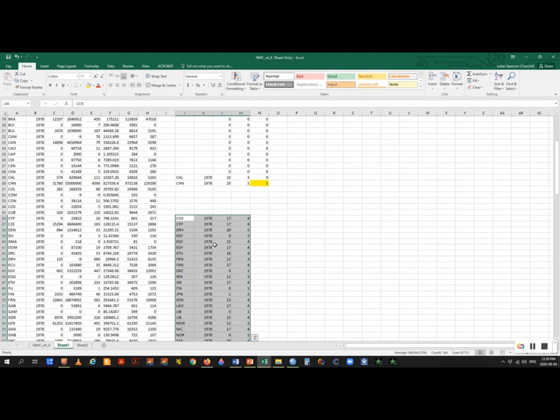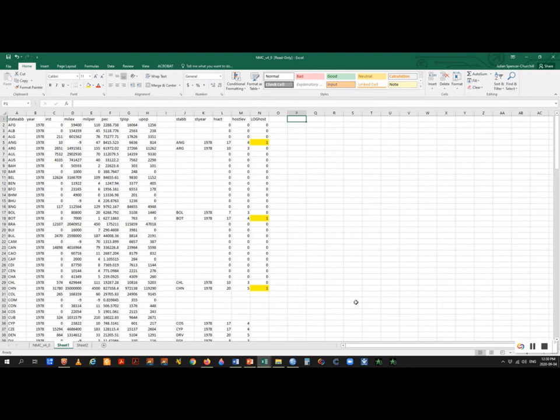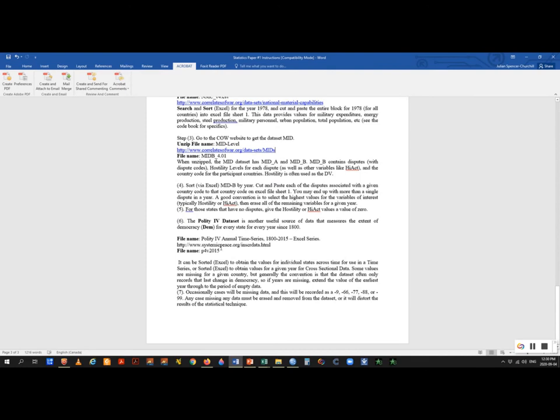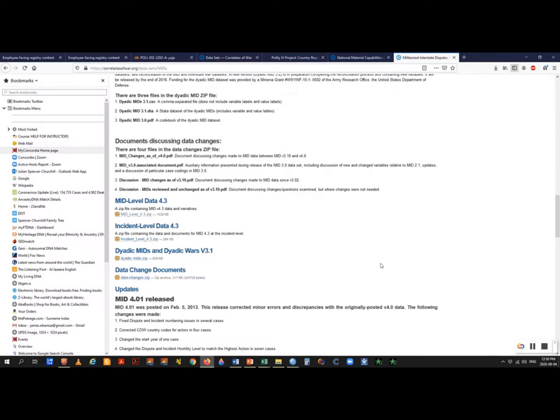The next thing is to go to the Polity 4 dataset — we want to add an independent variable that has to do with the domestic process of politics. You can get that from the link in the course notes. There are a lot of datasets on the website, so you pick the one that works for you. This is what I recommend, but you don't have to use these datasets.